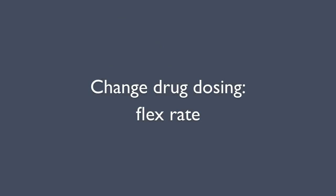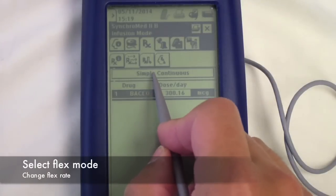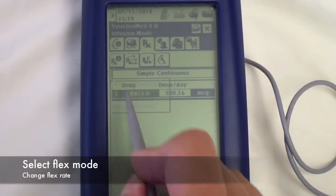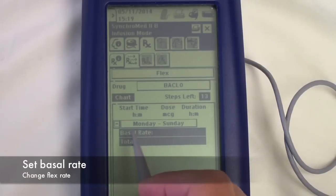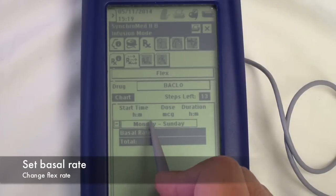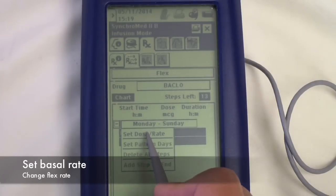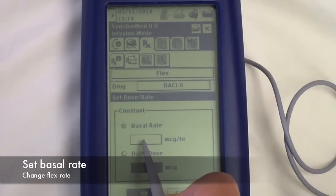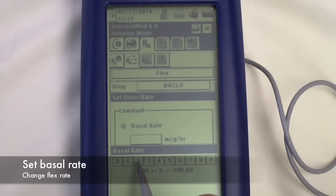Flex mode allows you to set a constant basal rate and add boluses at specified times each day. In this example, we'll set the basal rate at 20 micrograms per hour, but you can also set the basal rate by selecting a total daily dose.